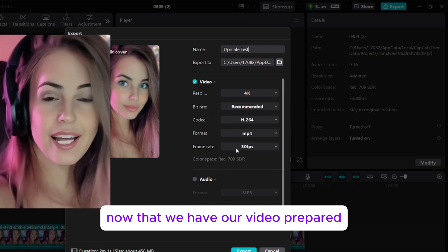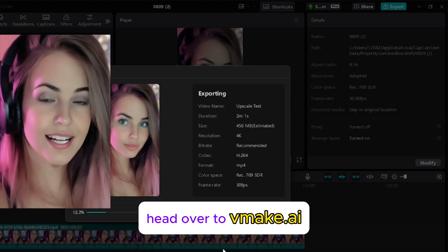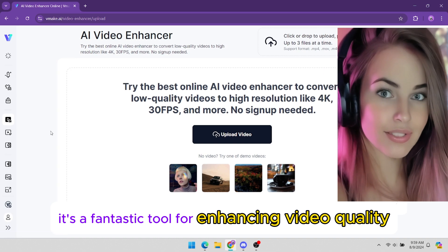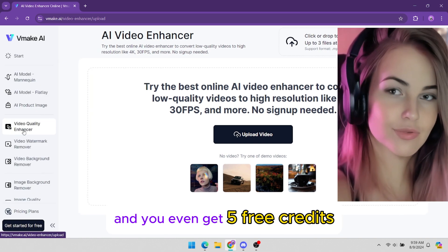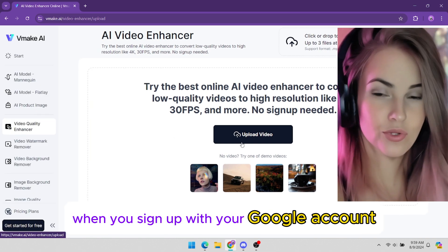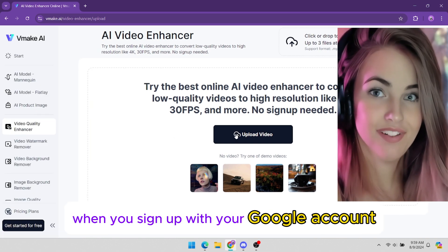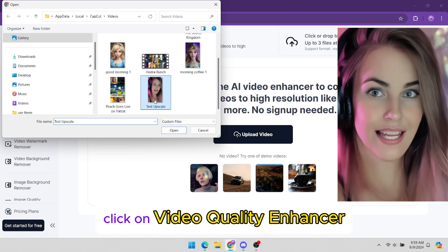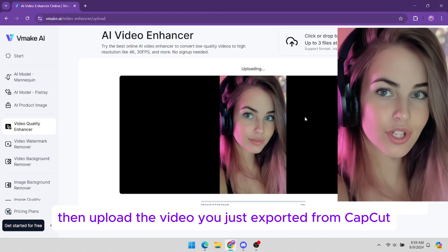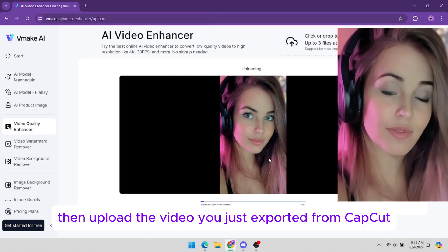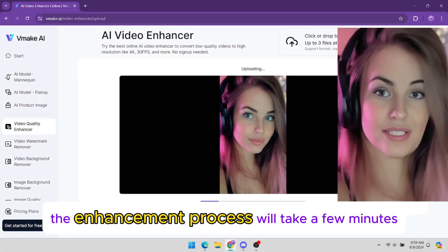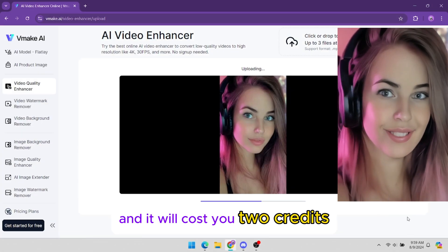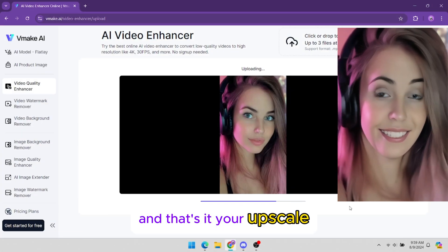Now that we have our video prepared, head over to vmake.ai. It's a fantastic tool for enhancing video quality, and you even get five free credits when you sign up with your Google account. On the vmake.ai website, click on Video Quality Enhancer, then upload the video you just exported from CapCut. The enhancement process will take a few minutes, and it will cost you two credits. And that's it.